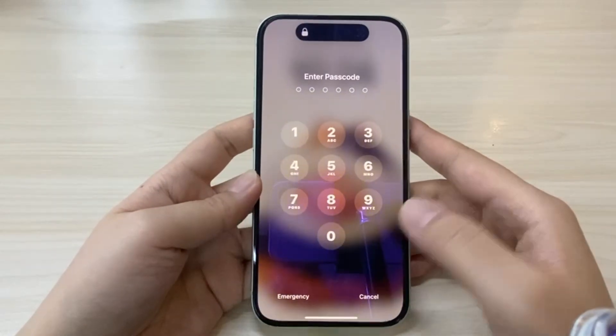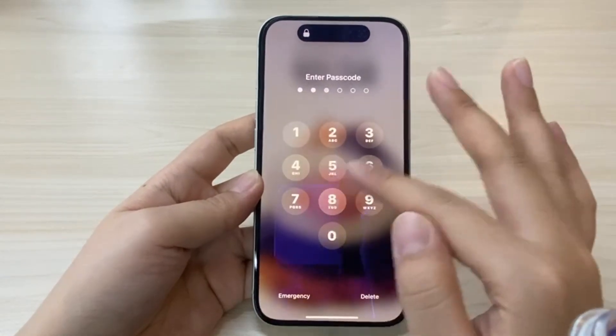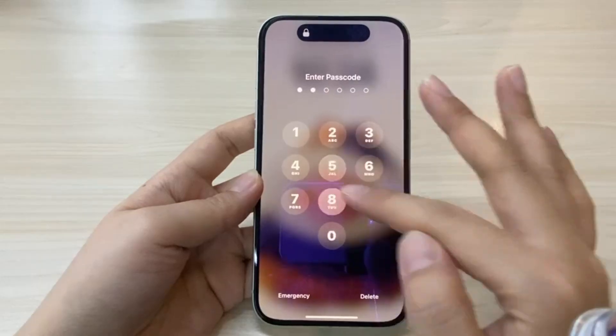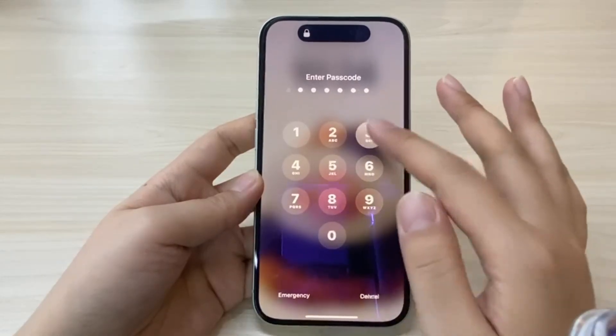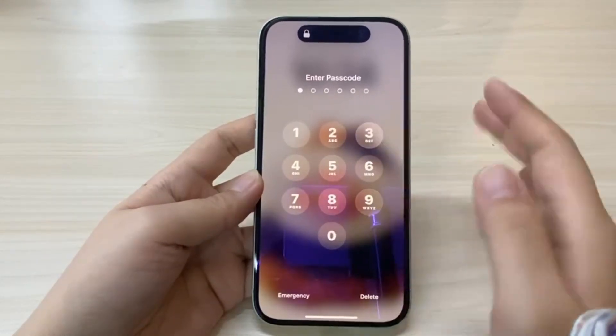Hi everyone, welcome back to the channel. If you enter your iPhone's passcode incorrectly a few times, your iPhone will display a message saying it's disabled.